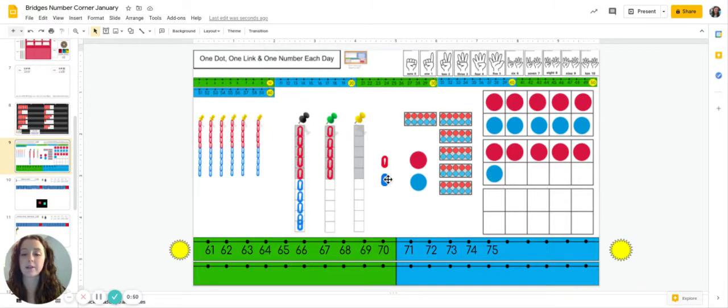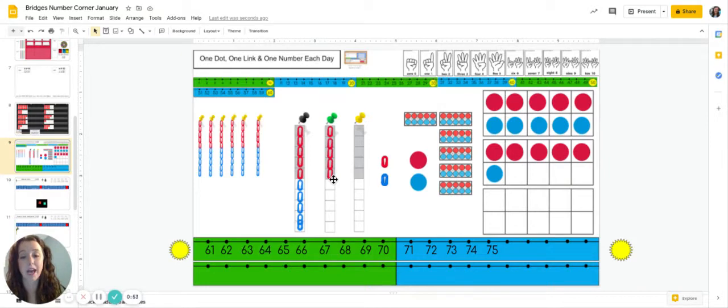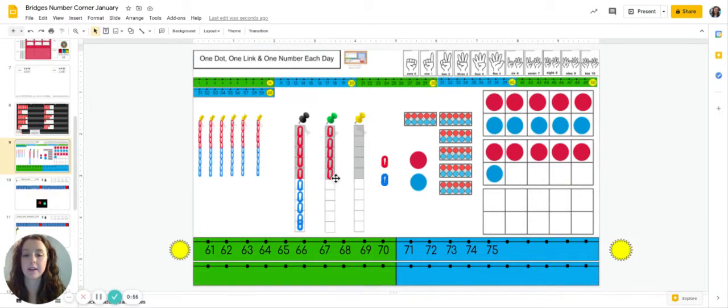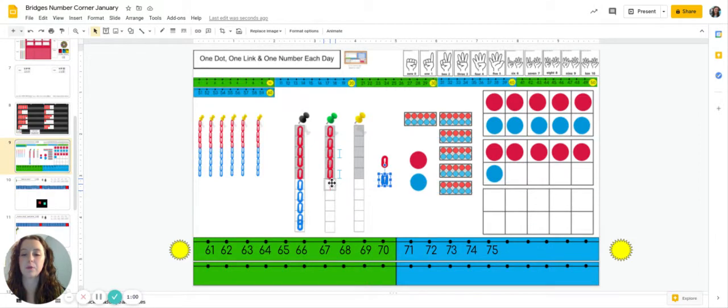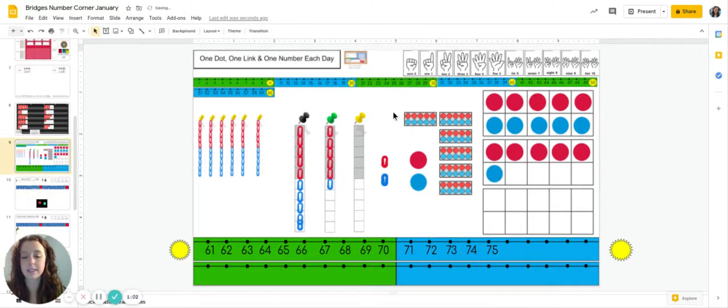Now let's add our links. Yesterday we put on our last red. So what would the color be today? Way to go friends. That is right. It would be a blue link. So now we have 76 links.